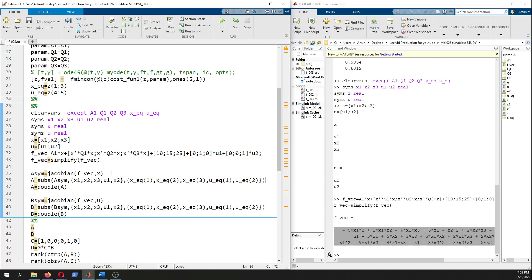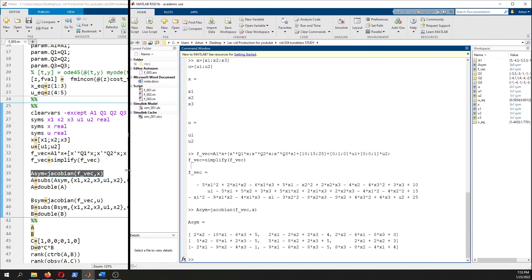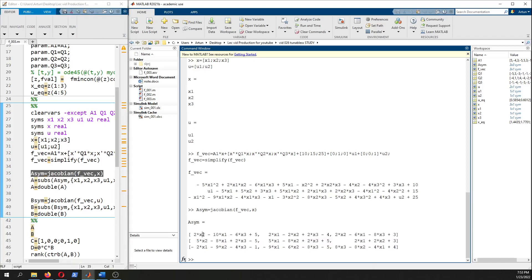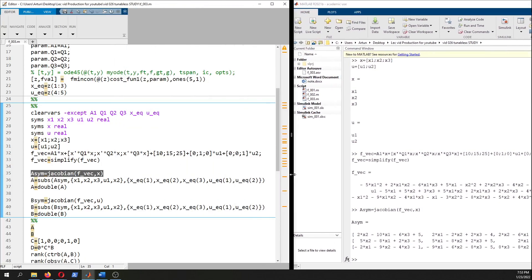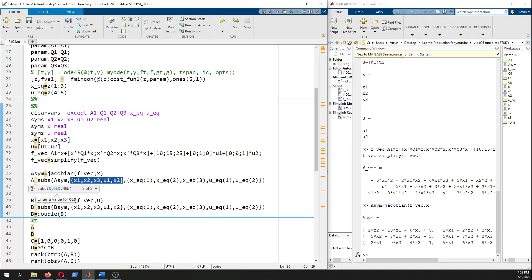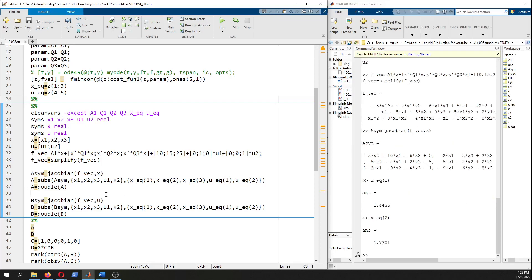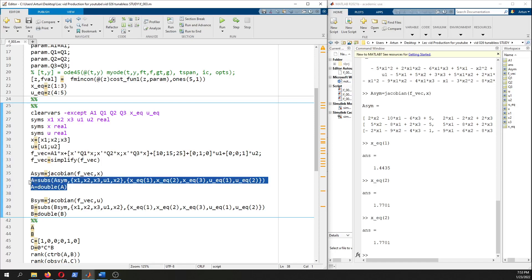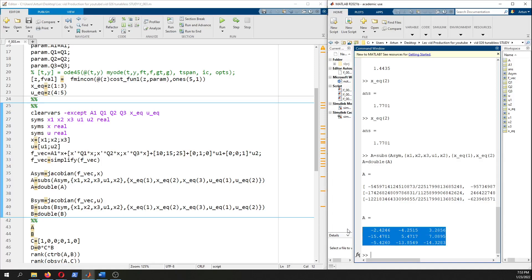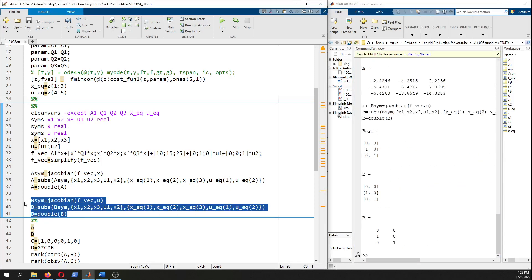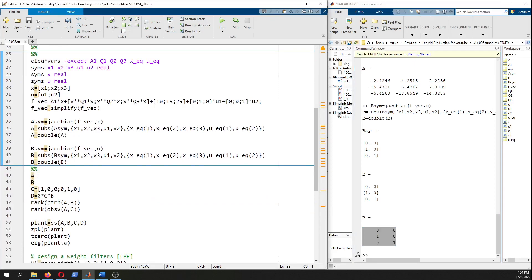Let's obtain Jacobian. We need to substitute x equilibrium and u equilibrium point using the subs substitute command of MATLAB. Here this expression is a symbolic expression and has those terms as variables. This is a number and this is a number. Whenever you have x1 just substitute that number, whenever you have x2 substitute that number. As a result of that, our A state matrix is this.